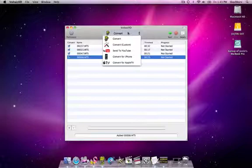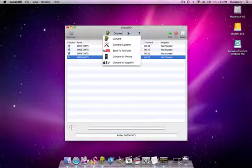These options are convert, which converts to Apple intermediate codec, custom conversion which will convert to a QuickTime codec of your choice, send to YouTube, convert for iPhone, and convert for Apple TV which can also be send to iPhone and send to Apple TV.